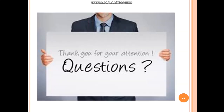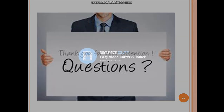Thank you so much for listening. This video is prepared for Pavlodar Pedagogical University future teachers of English. I hope it will be useful for them and that they will learn many games and play these games with their students in the future. If you have any questions, please don't hesitate to contact me through email or through my Instagram account. Thank you.